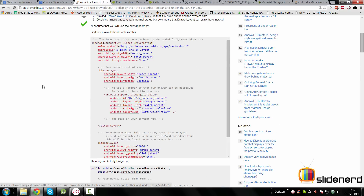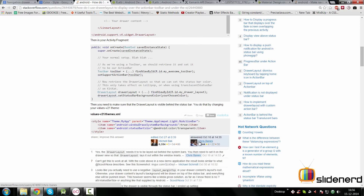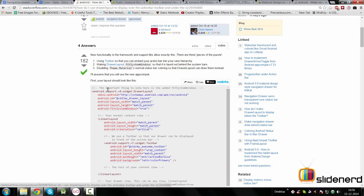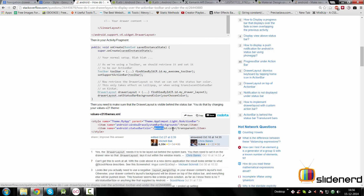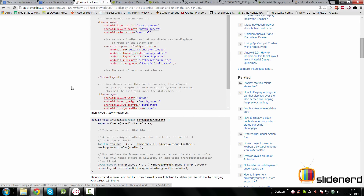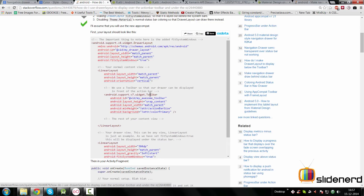There are two solutions suggested on Stack Overflow. The first is by a user named Chris Baines, who says you can have the toolbar and the drawer layout use `fitSystemWindows`. I'll talk about this attribute further in this video. Essentially it involves editing the XML of your drawer layout to draw under the status bar, and making the status bar transparent using `android:statusBarColor` set to transparent. I tried this solution and it did not work for me — if it works for you, let me know in the comments.